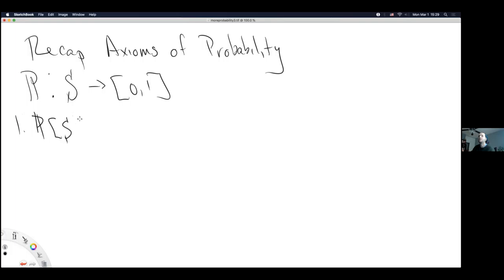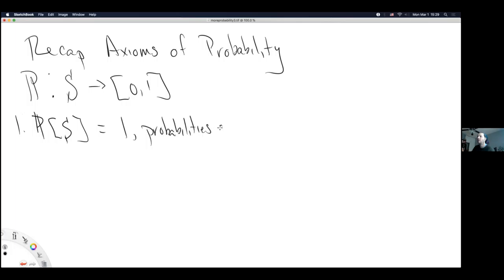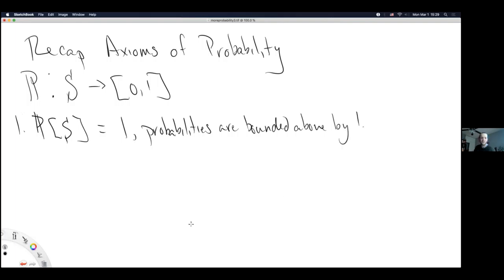The first axiom of probability: the probability of the entire sample space is equal to 1. This essentially says probabilities are bounded above by 1 — we can't have probabilities bigger than 1. This axiom could theoretically hold for the power set.